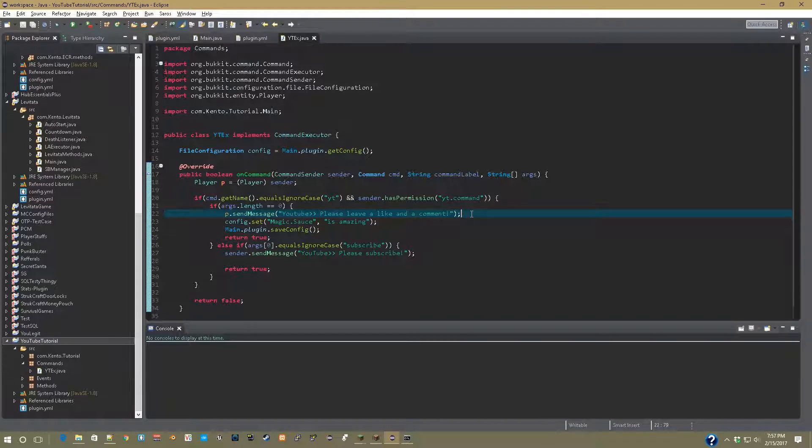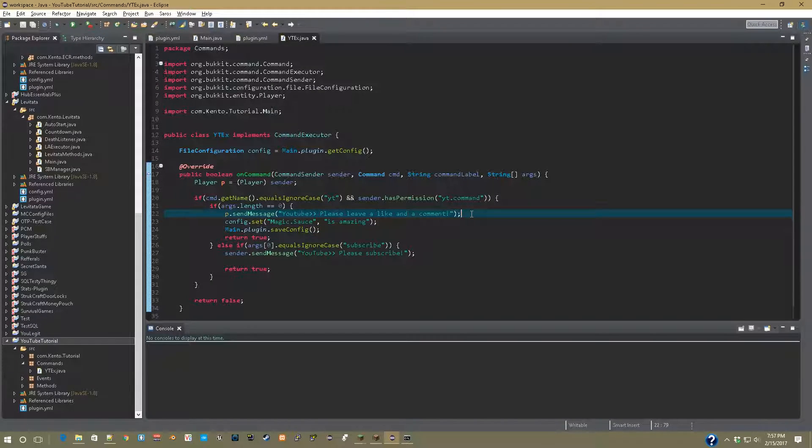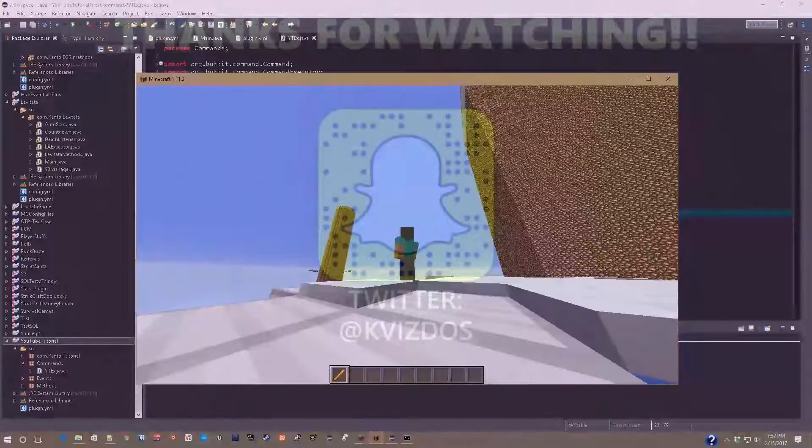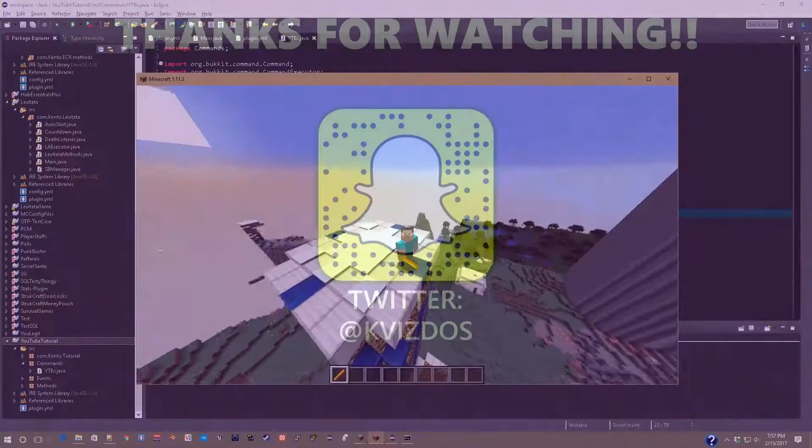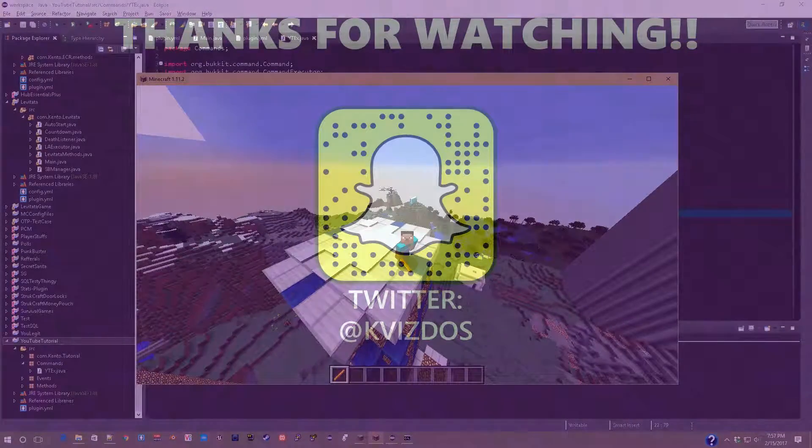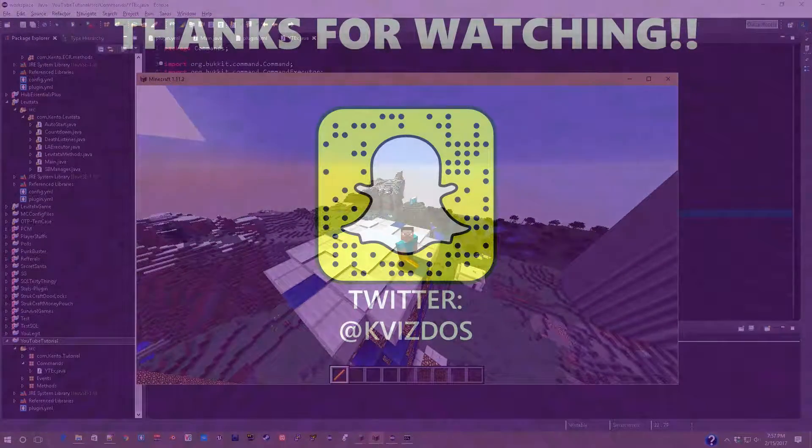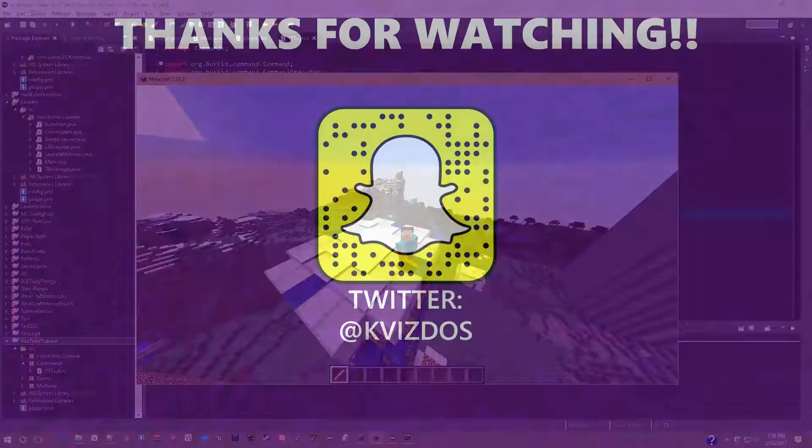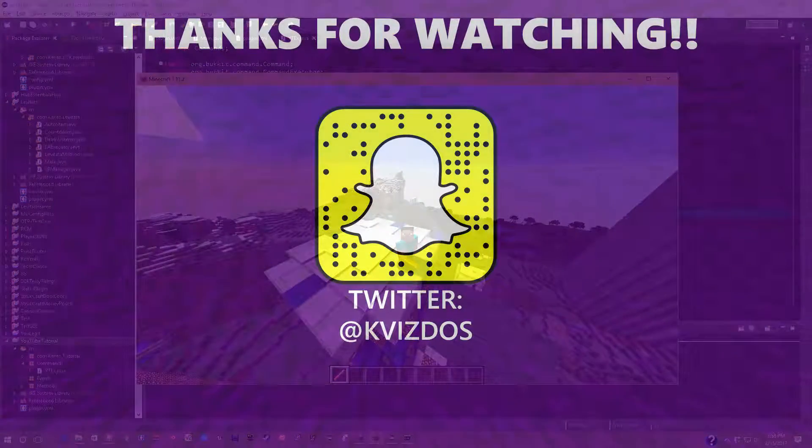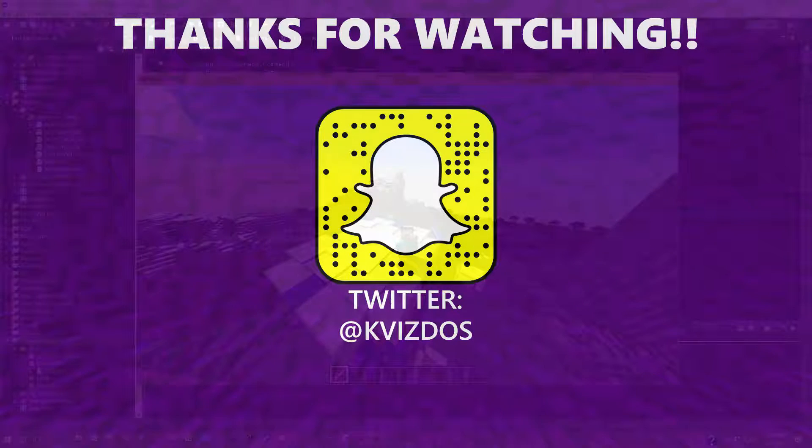So yeah, you can do any sort of thing, any sort of config thing that you want. You can set booleans, you can set everything. So yeah, thank you all so very much for watching. This has been Kento from the Rally Geek. I'll see you all right back here tomorrow for a brand new video. See ya!